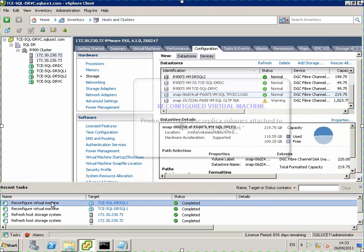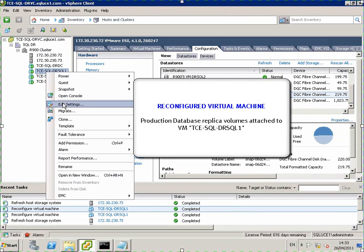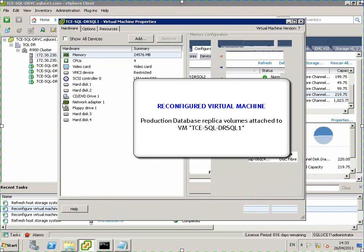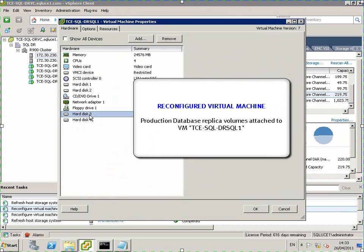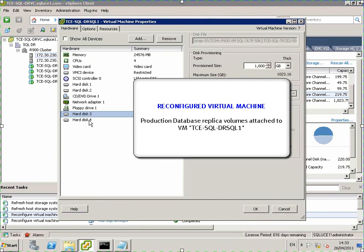Reconfiguring the virtual machine in order to mount the database volumes to the mount host.